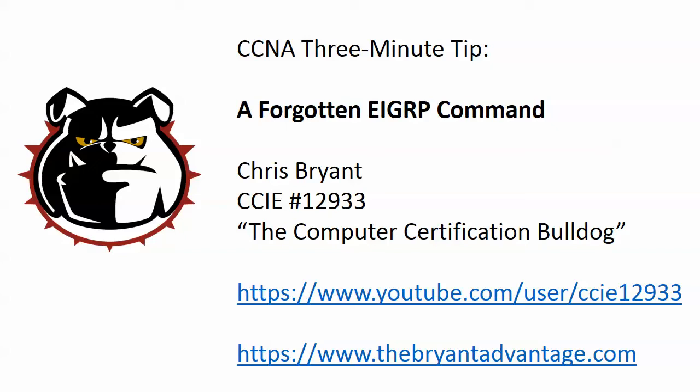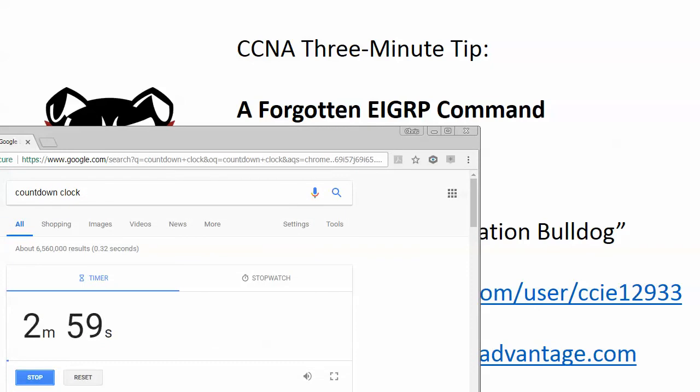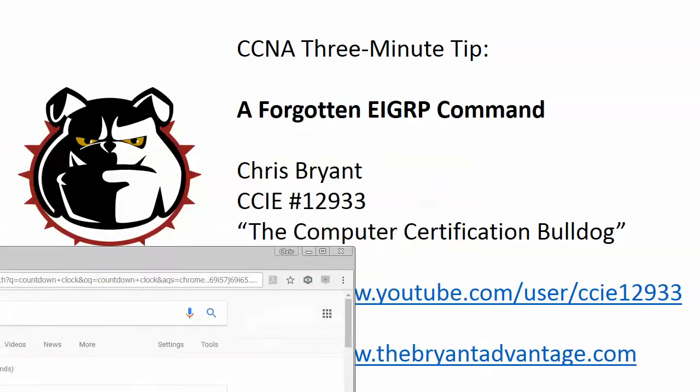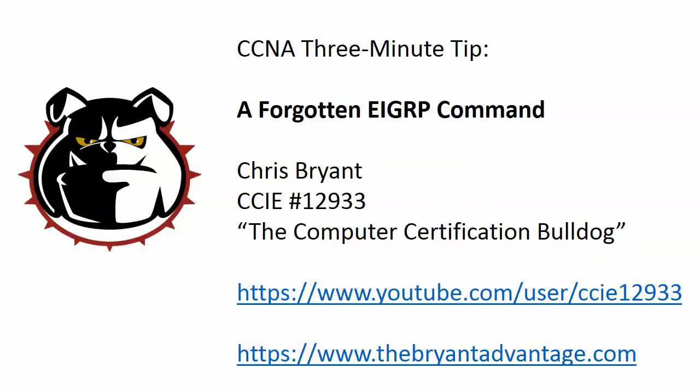And in this particular video, as I get our clock started here, we've been called in by a client to troubleshoot a situation where two routers had an adjacency, now it's gone, and we want to start seeing what the problem is.